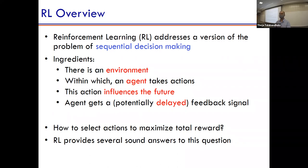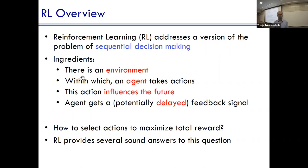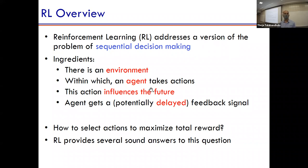This is very similar to the online ML setup, but we're now explicitly talking about an environment — think of it as the world. An agent takes some action in that world, gets a context from the environment, and takes actions. The action can influence the world such that new states come up. The agent also gets a feedback signal. The difference from online ML is the reward can be delayed, and actions influence the future.